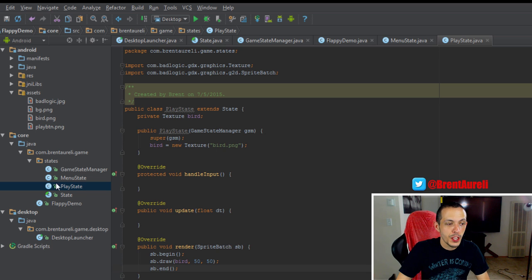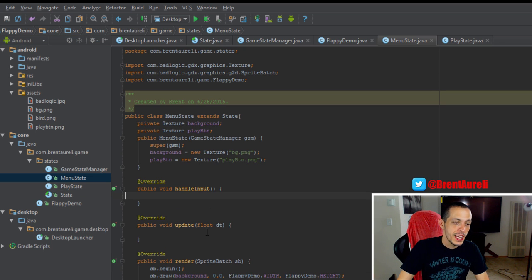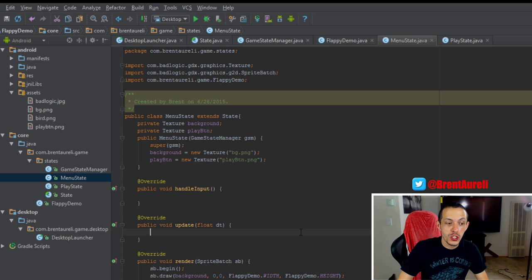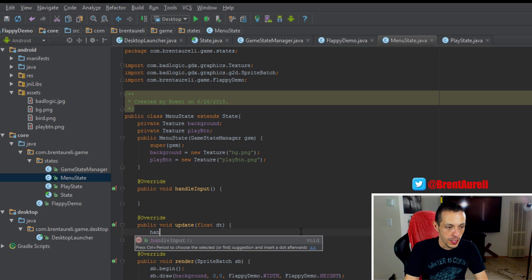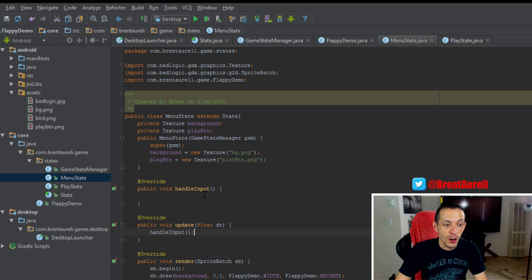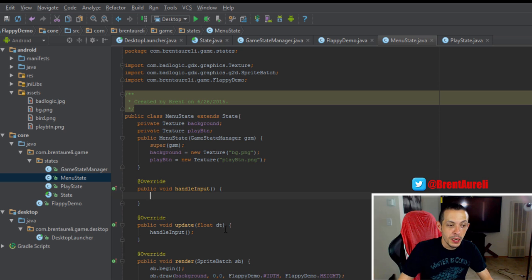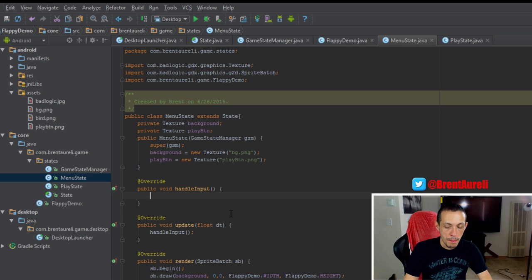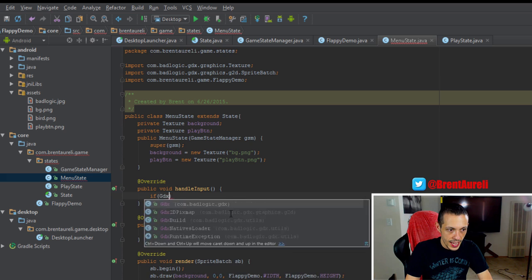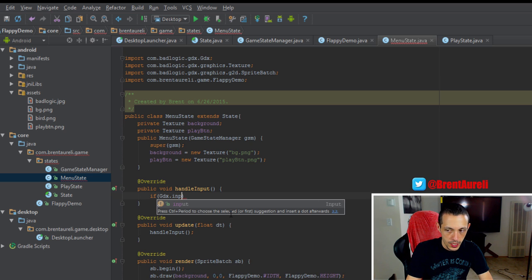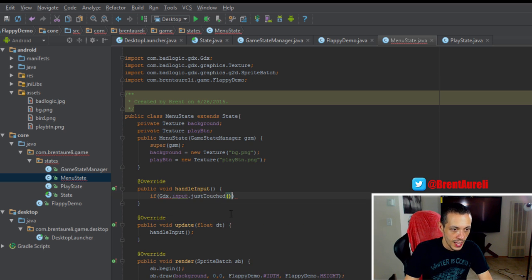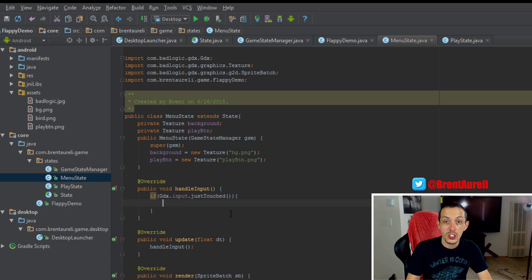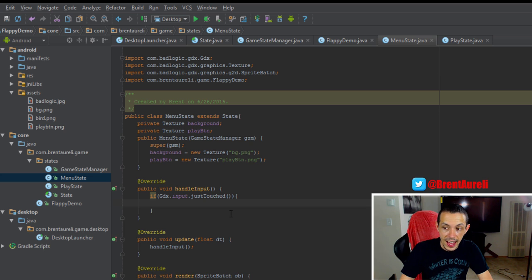Now I'd like to take you back to our menu state, and inside update, the first thing we want to do is handle input. So it's always going to be checking our input to see if the user's done anything. Inside of our handle input method, we're going to use if gdx.input.justtouched - if the user has touched the screen with a mouse click or a finger click or anything like that.